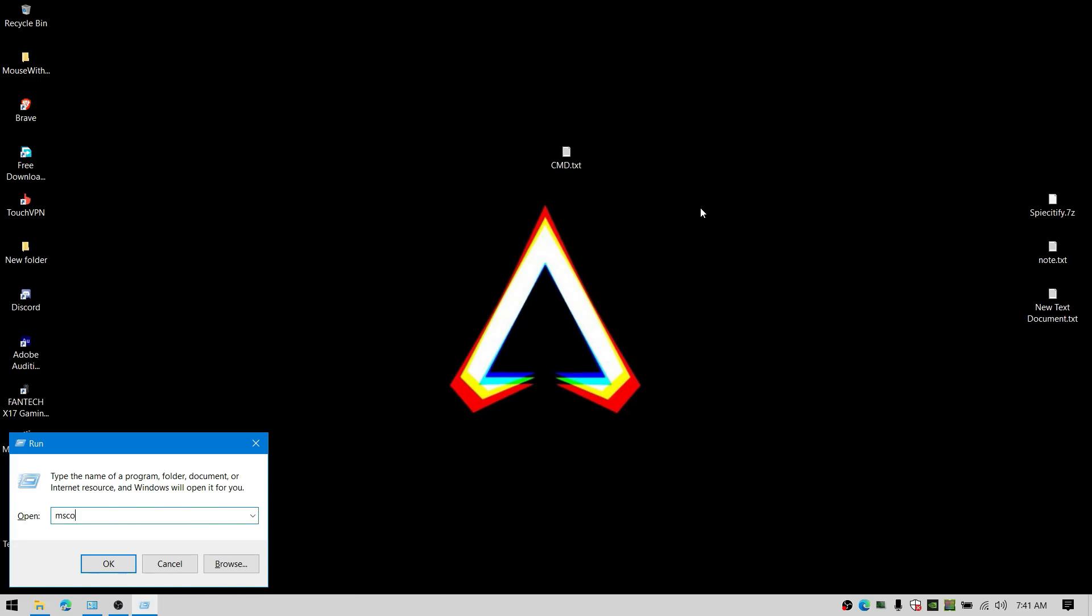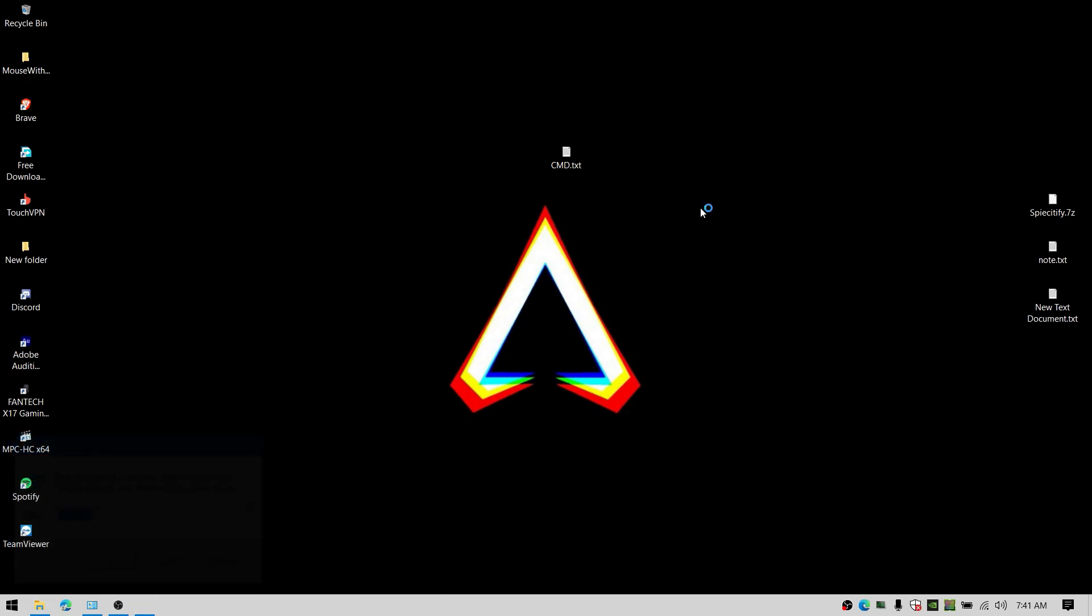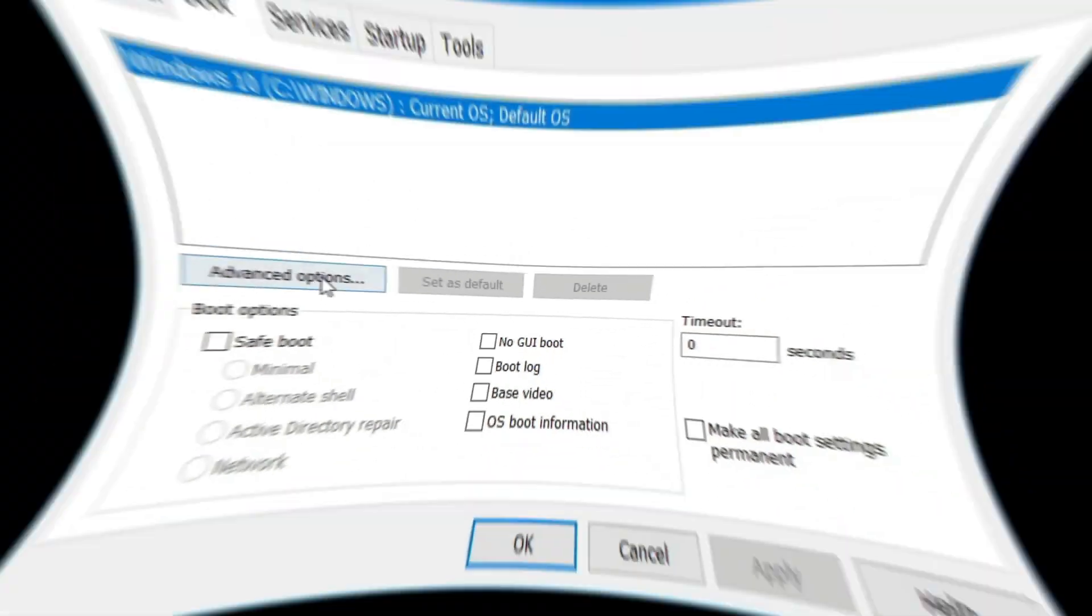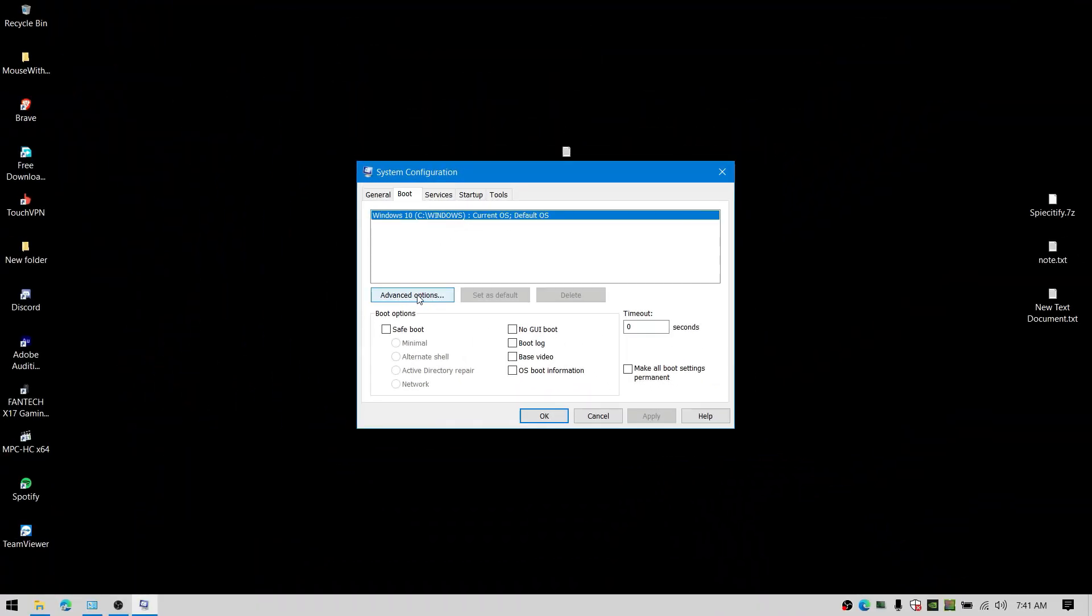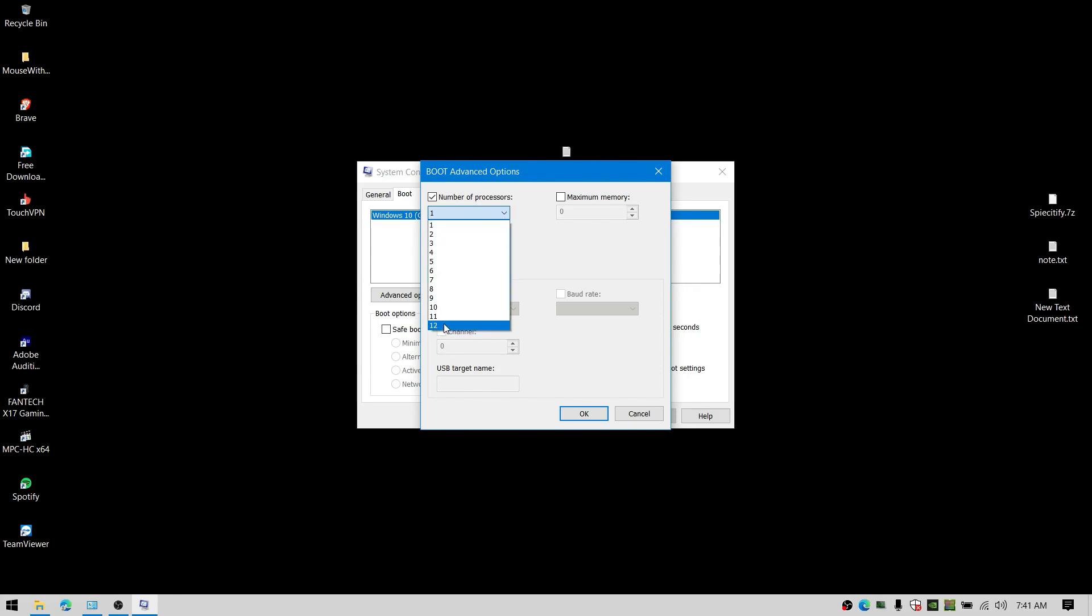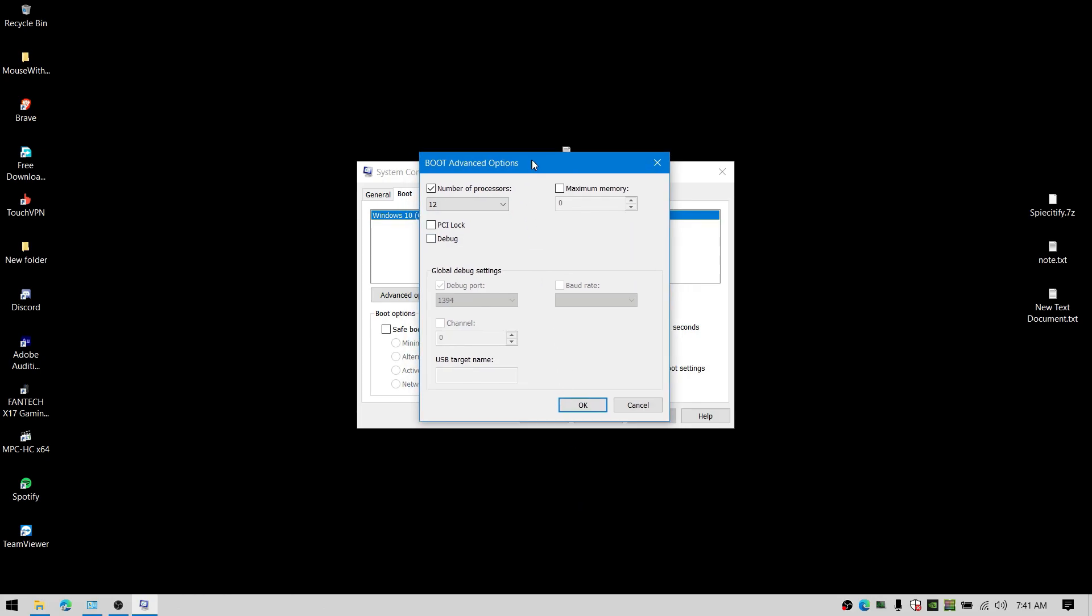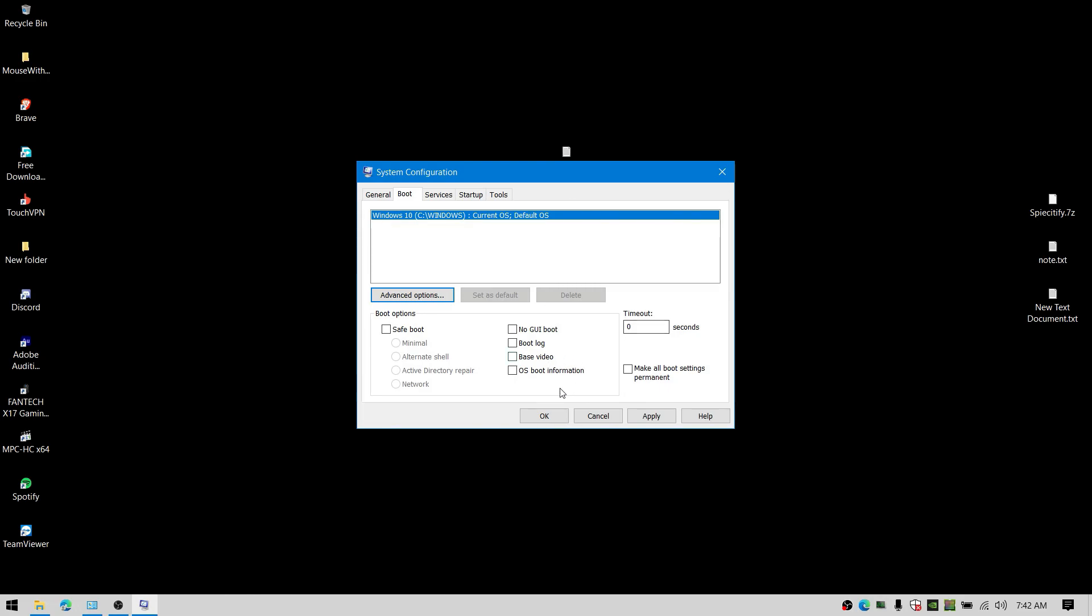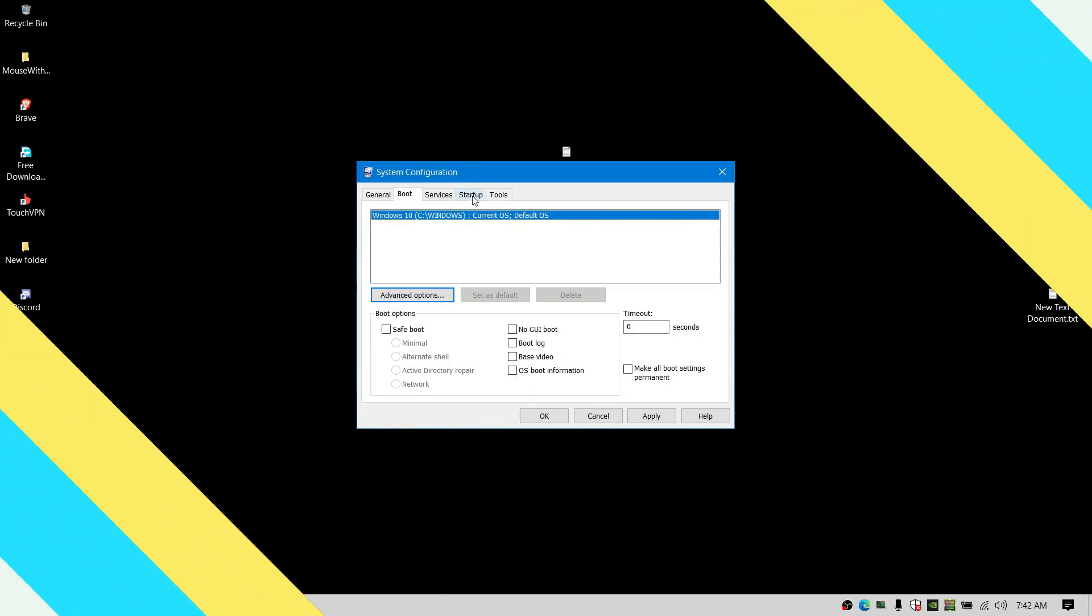Also open up Run and type msconfig. This will open up the system configuration where we can set up for boosting our processor. Now go to advanced options and check the number of processors and select the highest possible number from 2 to whatever you have. Just click on apply and restart your computer to take effect.